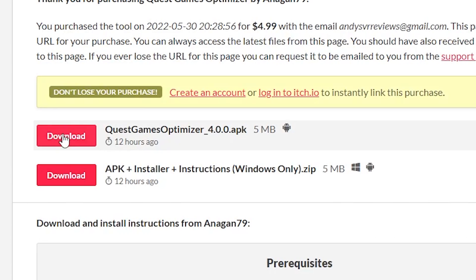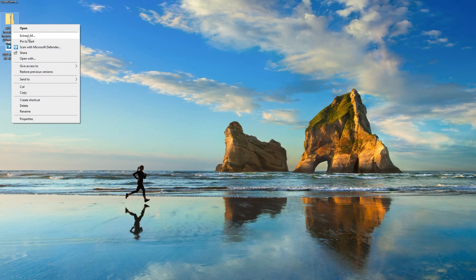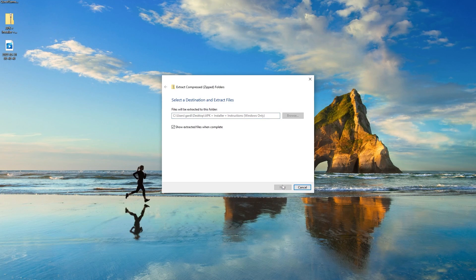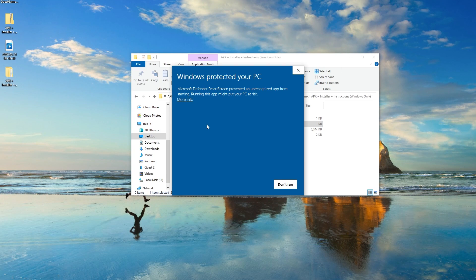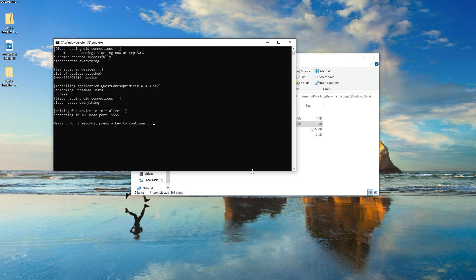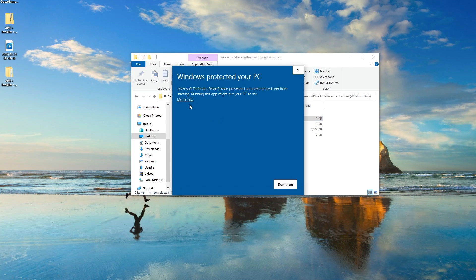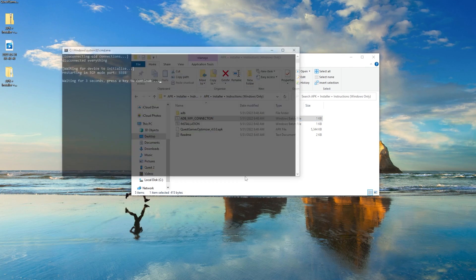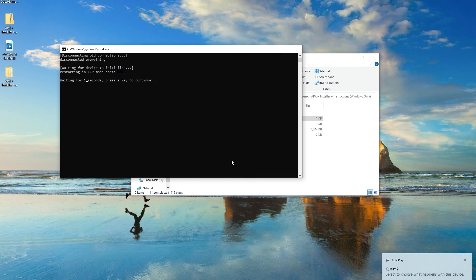If you have a Mac then download the APK. You're then going to want to extract the file. With your headset plugged into your computer double click installation. Once finished you're going to close the window and do the same thing with ADB Wi-Fi connection.